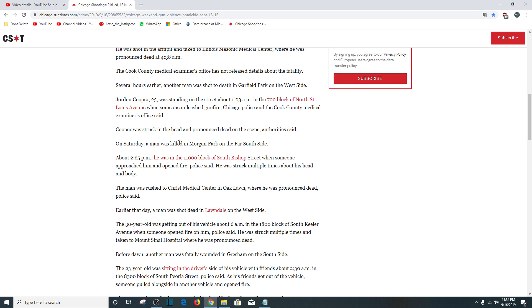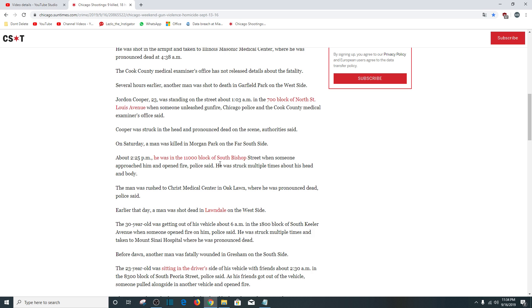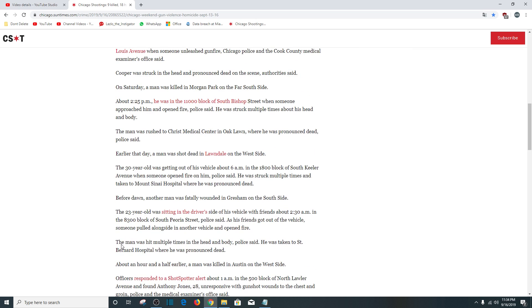On Saturday, a man was killed in Morgan Park on the south side. About 2:25 p.m., he was in the 1100 block of South Bishop Street when someone approached him and opened fire. He was struck multiple times about his head and body. The man was rushed to Christ Medical Center in Oak Lawn where he was pronounced dead.